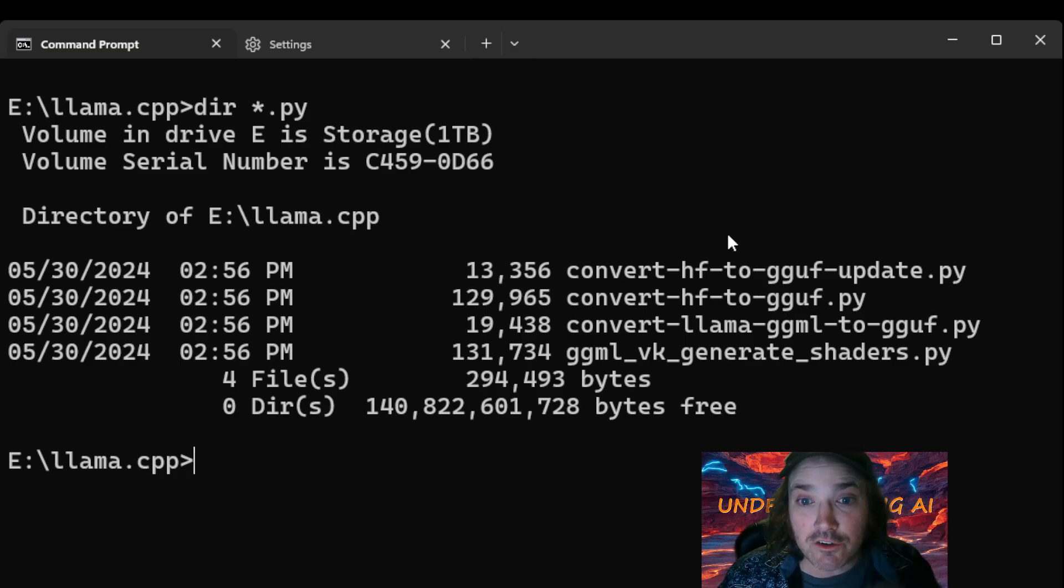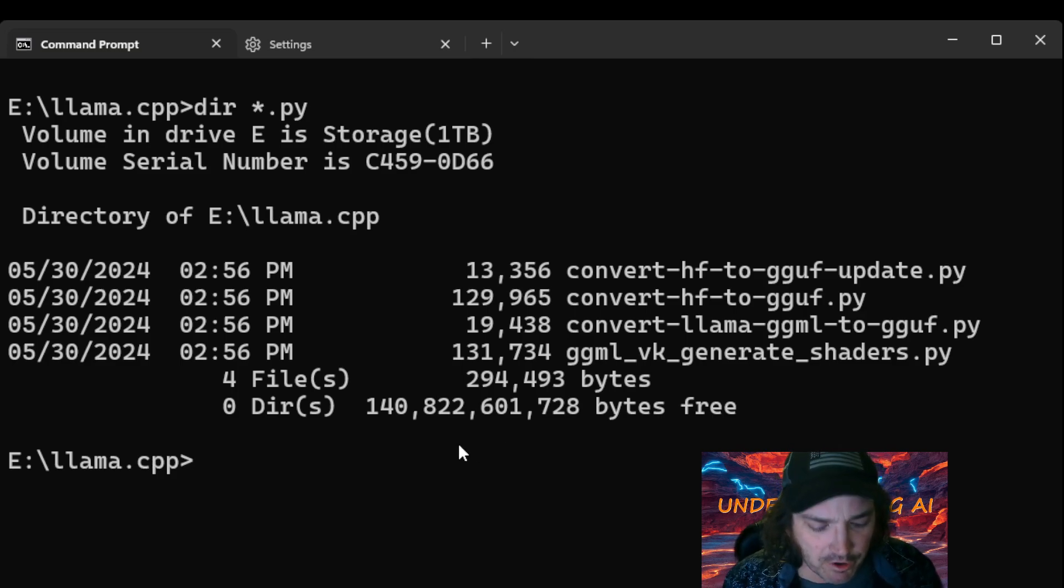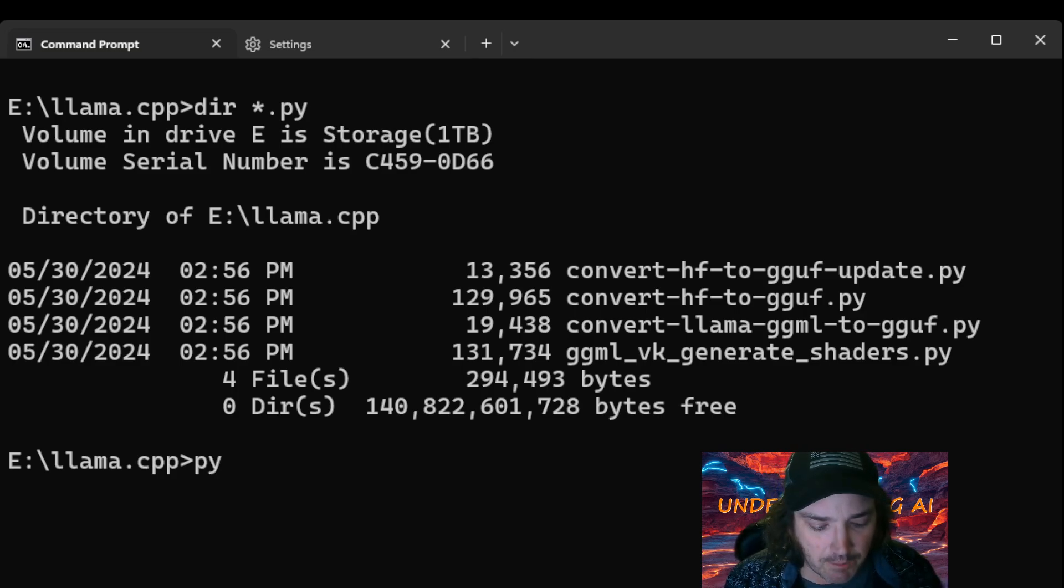So what we're going to do is real simple. This is so cool. We're just going to type it. We've got to have Python installed, of course. We're going to type Python.